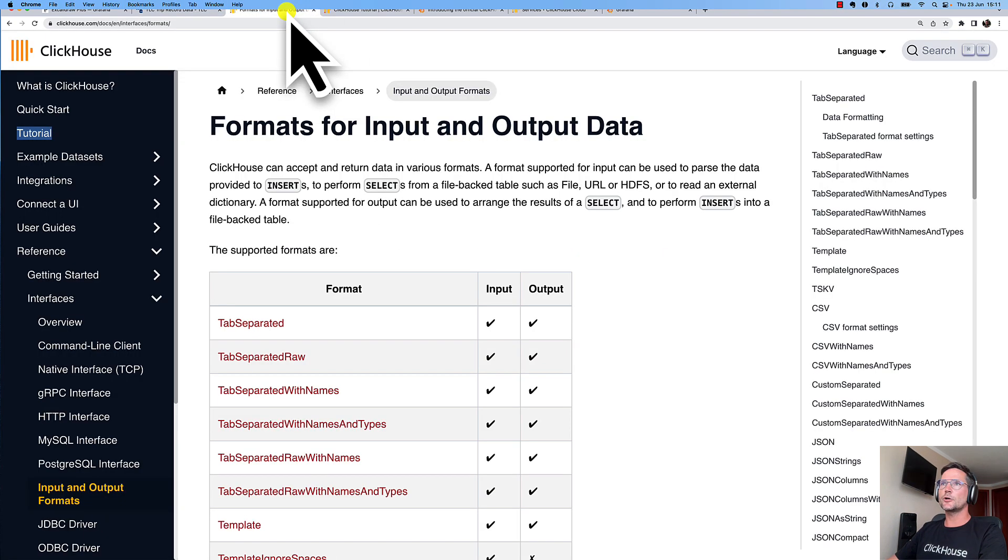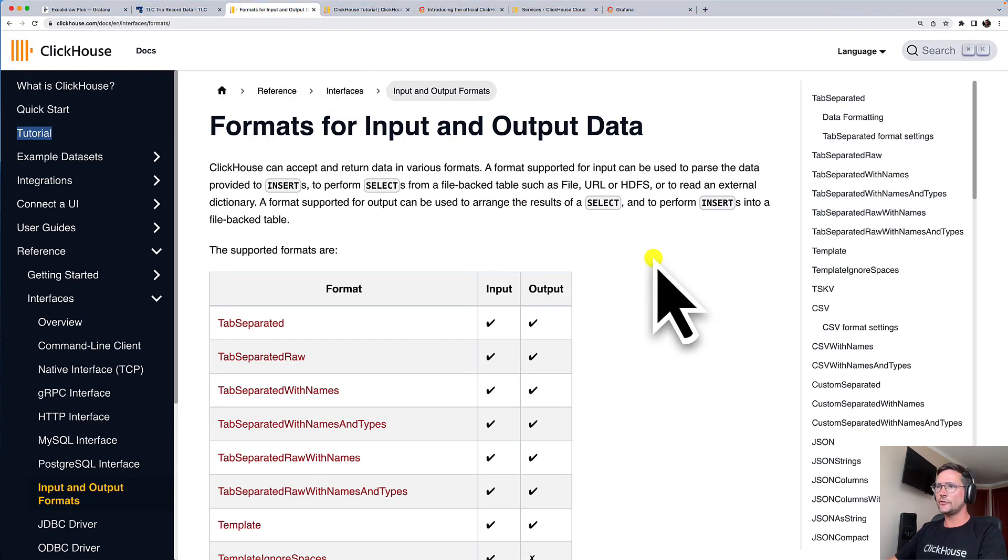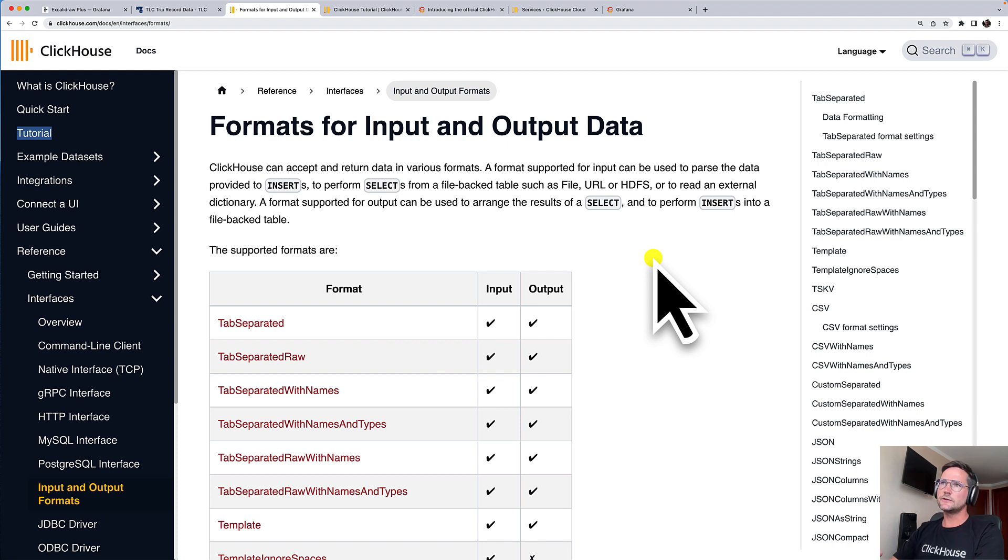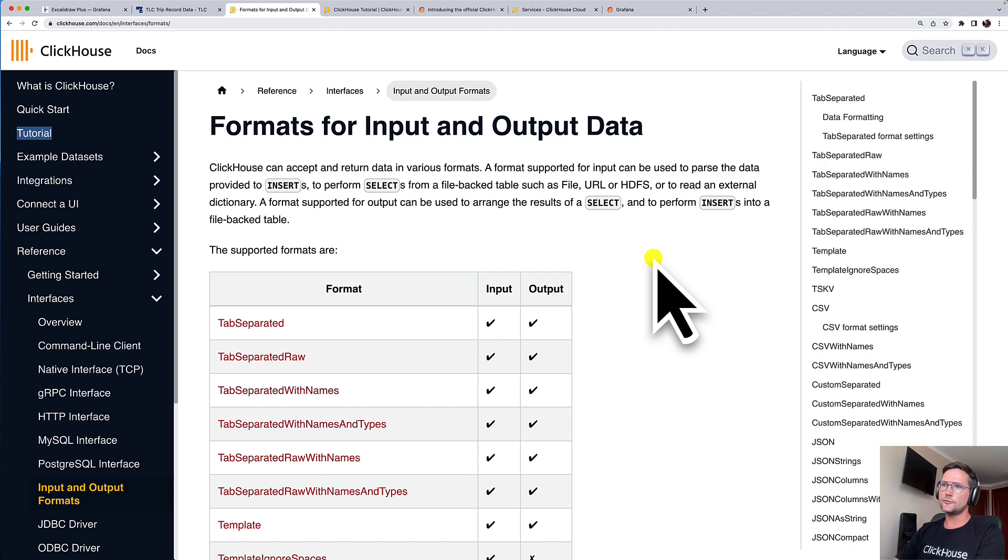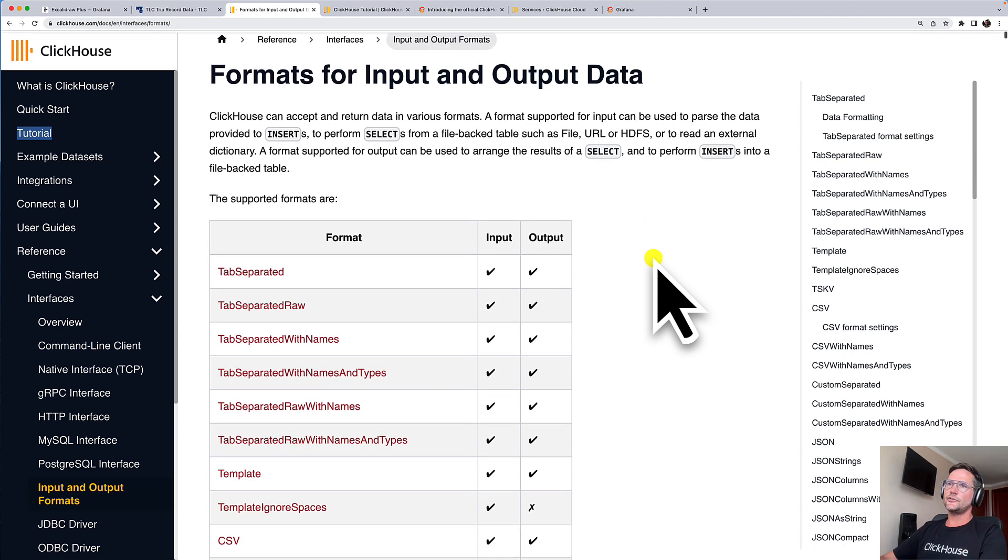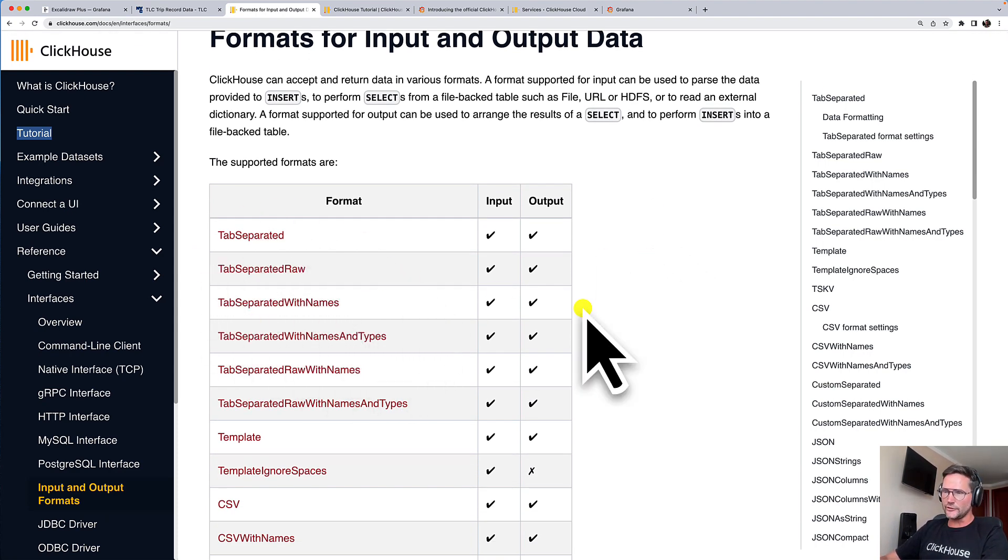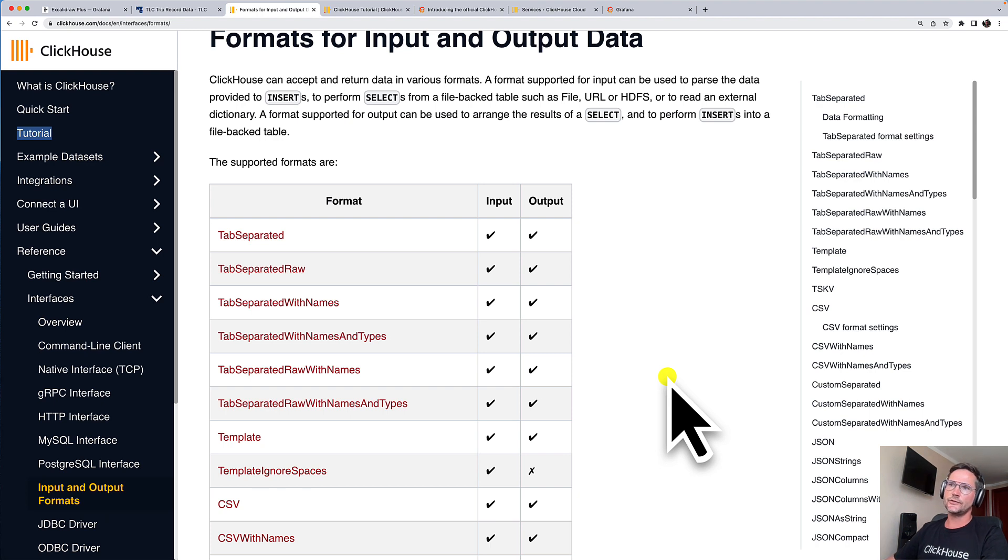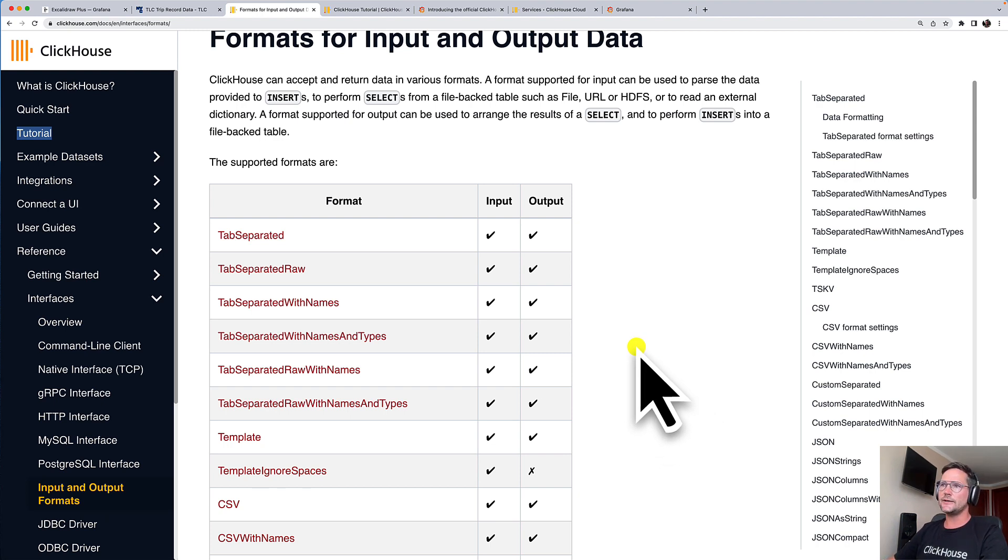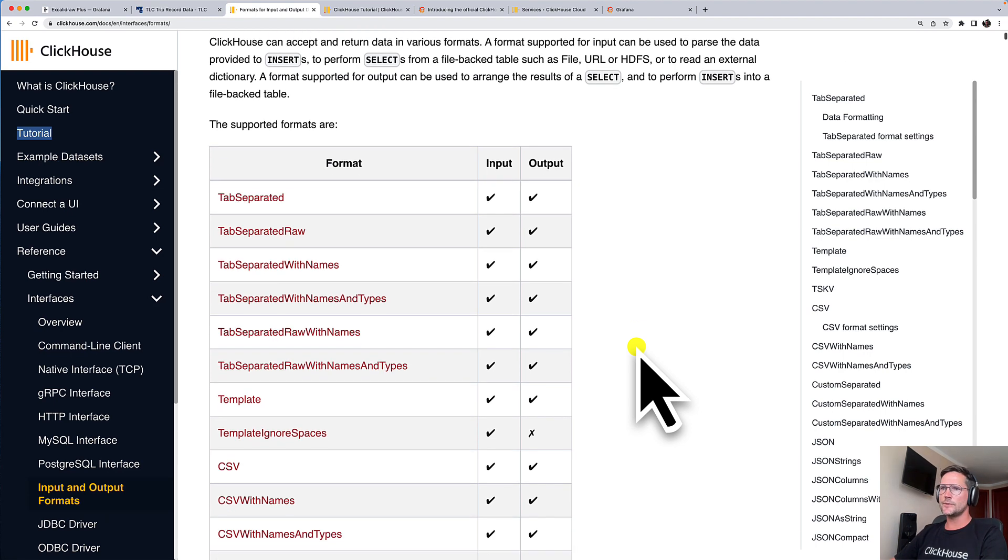This is no problem for ClickHouse. Here you can see the documentation for the natively supported input and output data formats of ClickHouse. You can see that TSV is supported by ClickHouse, but not just TSV. ClickHouse can natively understand for reading and writing pretty much each well-known data format.